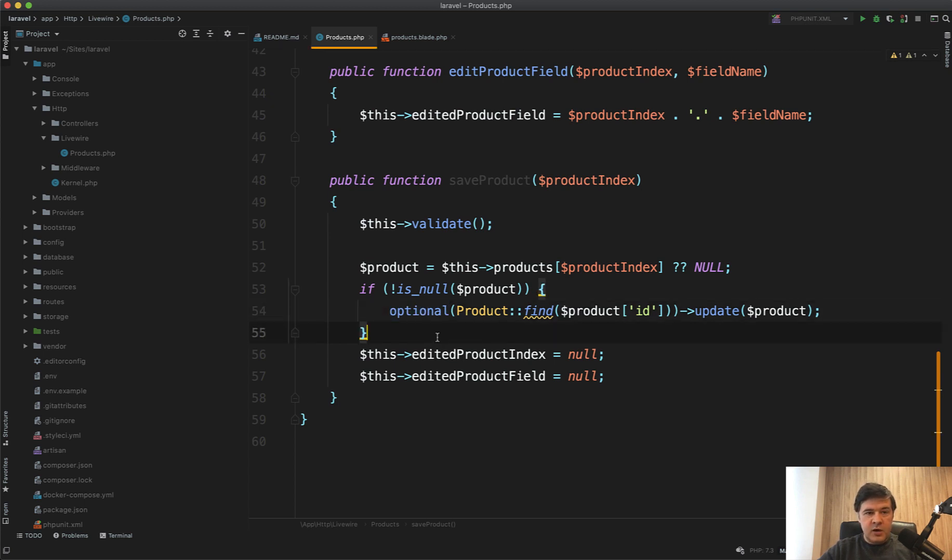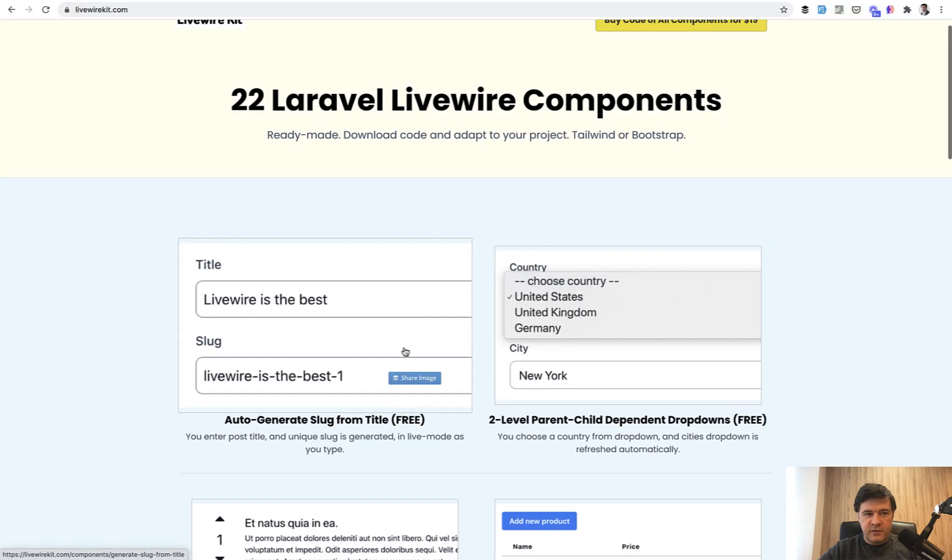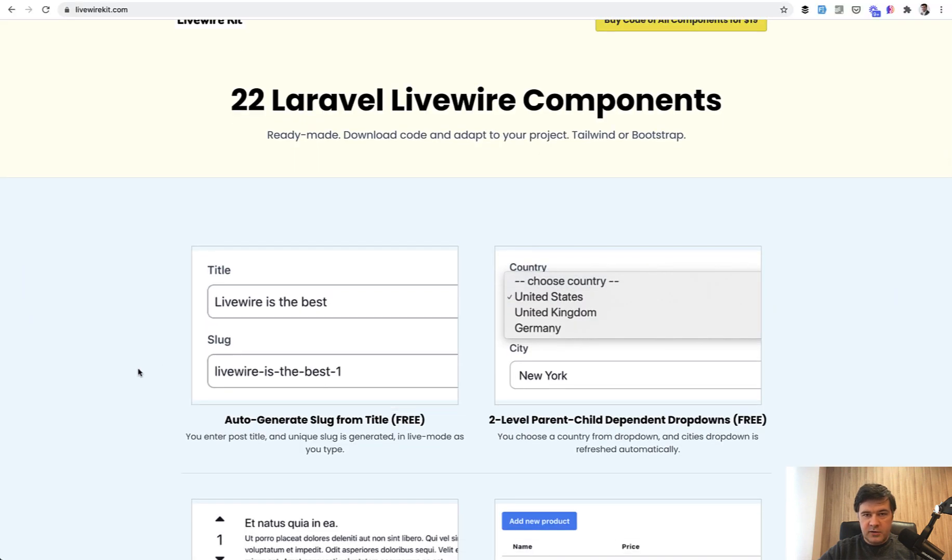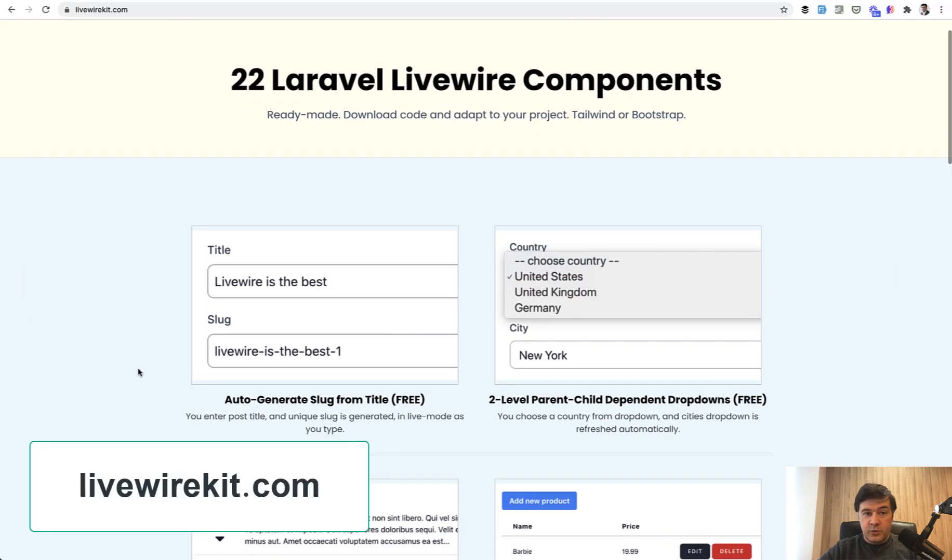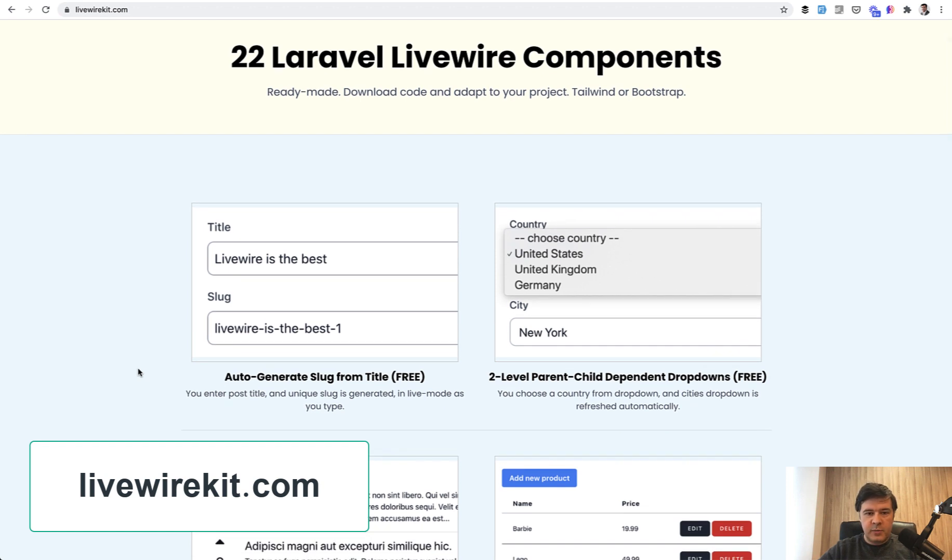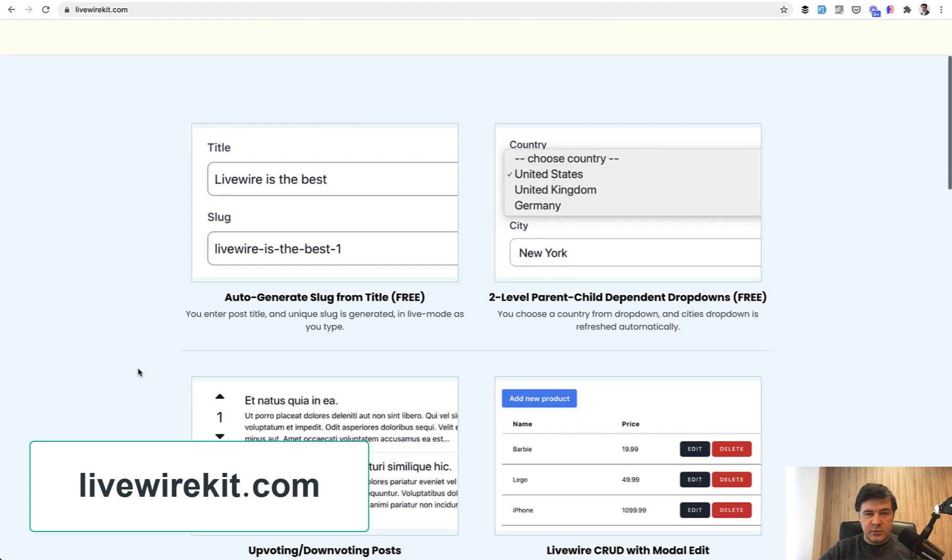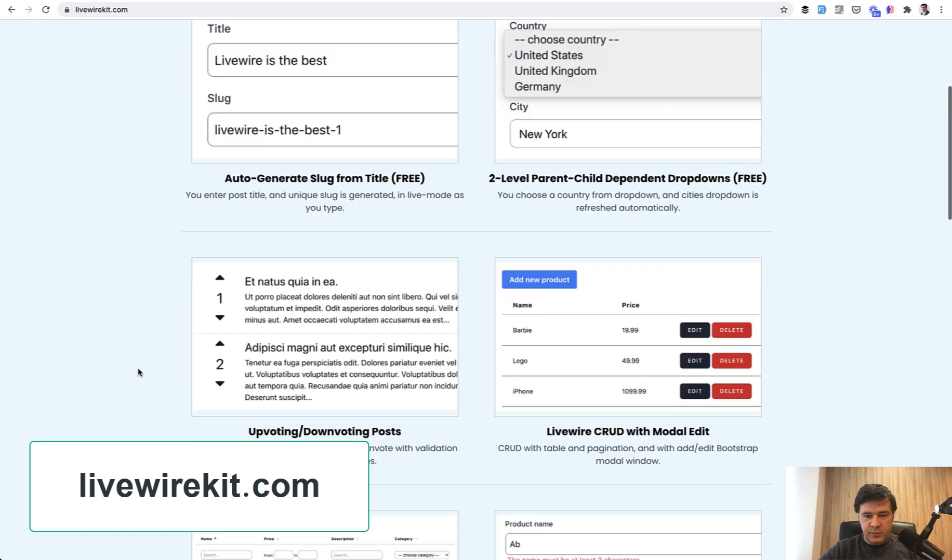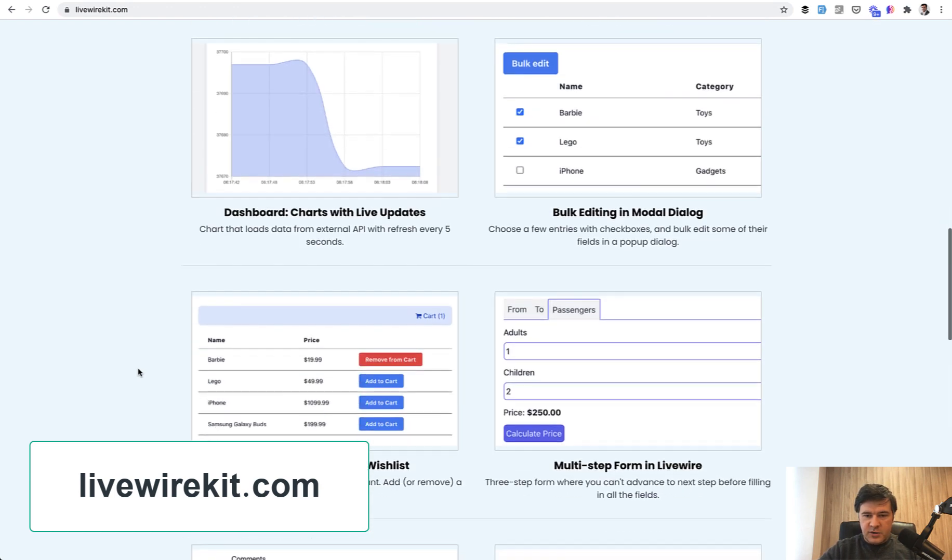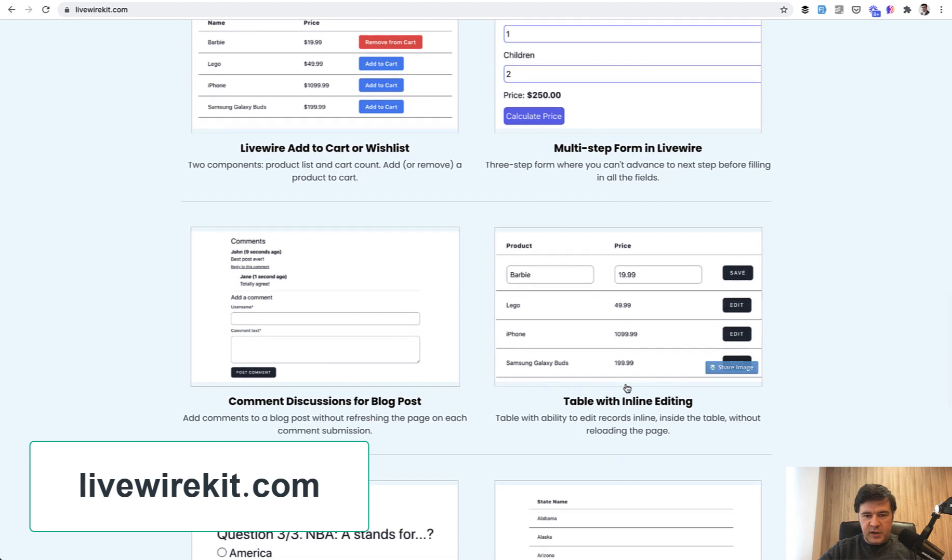And a lot of components are inside of my livewirekit.com. So the improved version is already on GitHub for those who purchase the components. All the new components and all the updated and fixed components will be in the same GitHub repository. So here you have table with inline editing, this one, but there are also 22 or 21 actually different components.